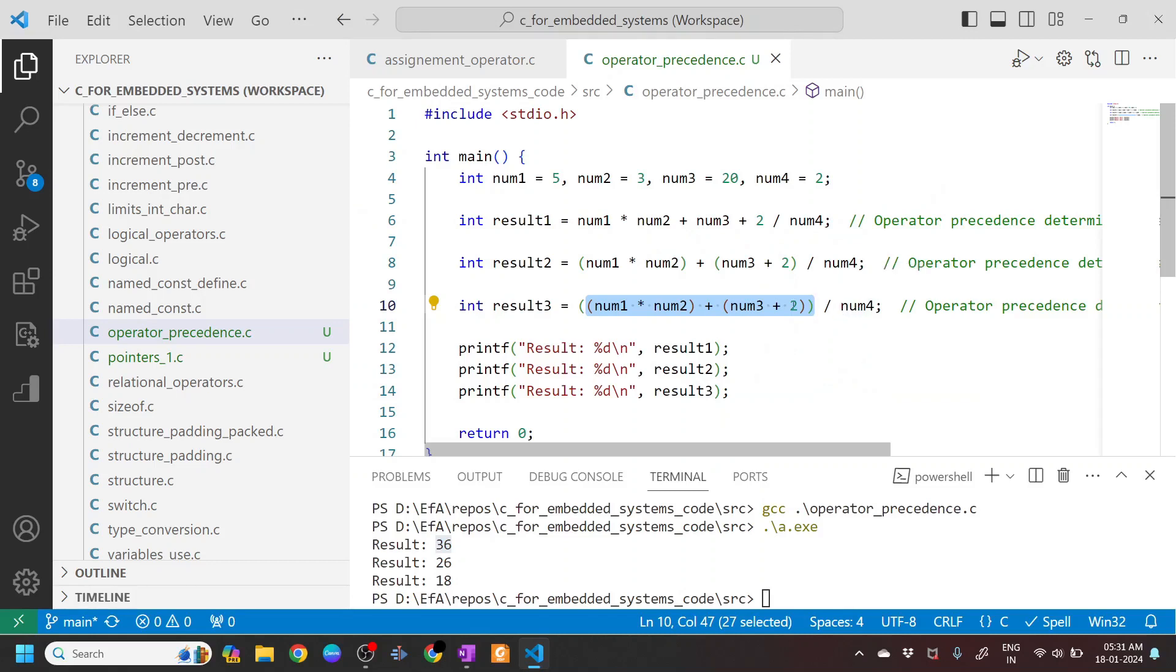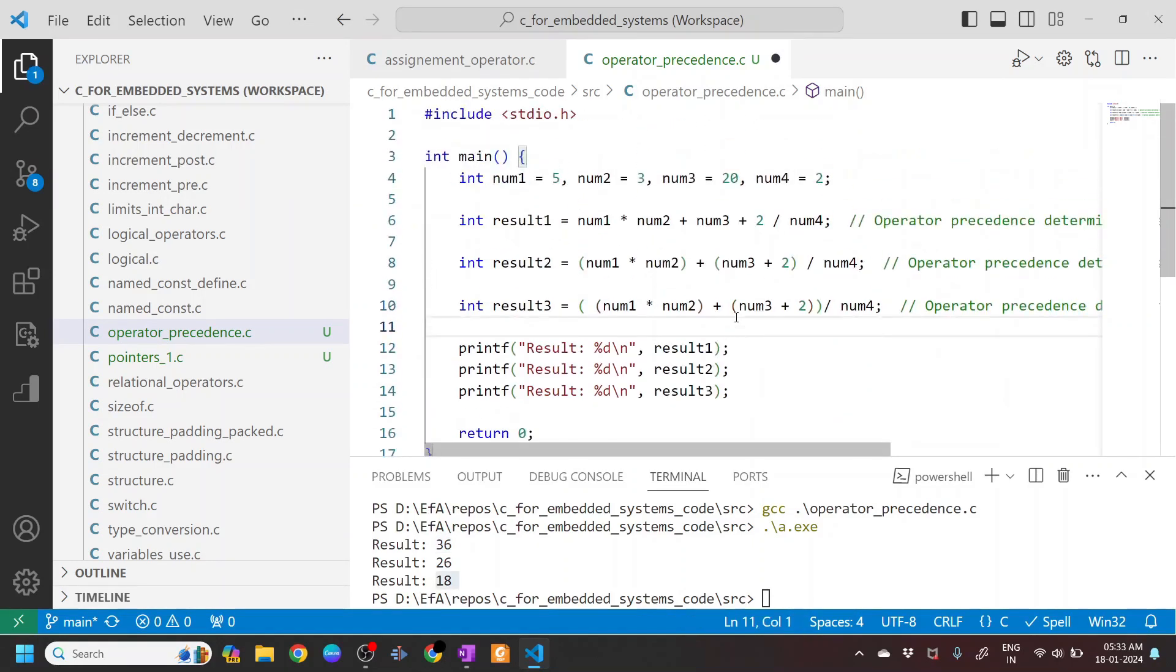Because the parenthesis has the highest precedence, so that produces the result 18. So now you understand why putting parenthesis is very important.